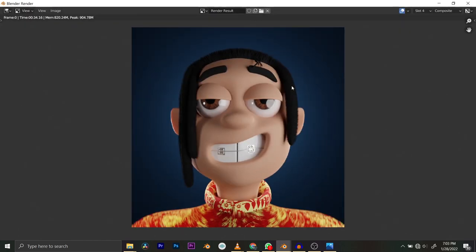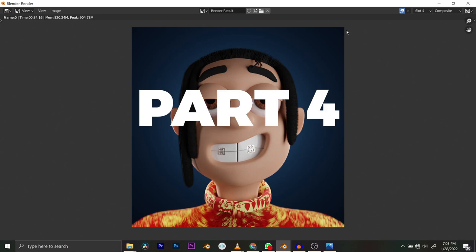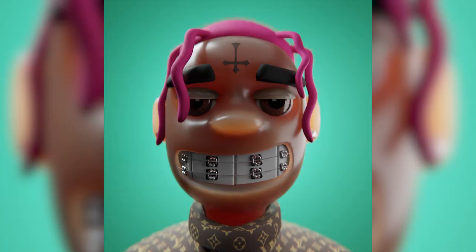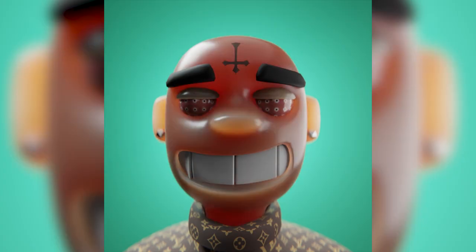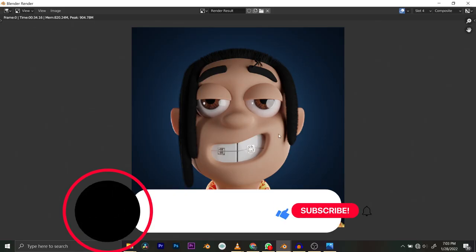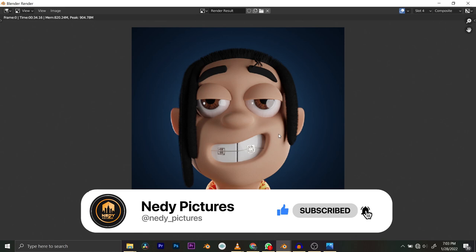This is what our final render looks like. I'm okay with where we are, but feel free to play with everything — increase numbers, render, reduce numbers, render, and see what each setting does. I've also decided to add a part four to this tutorial, which will focus on how to randomly generate different characters from your base model — useful for NFT art. It should drop in a day or two. Drop a comment if you have questions, and you can follow me on Instagram and Twitter at Nerdy Pictures.